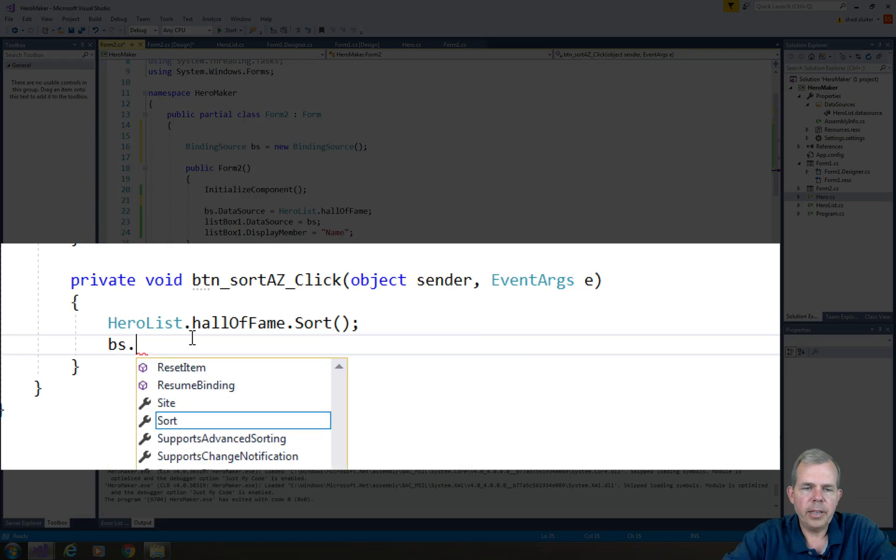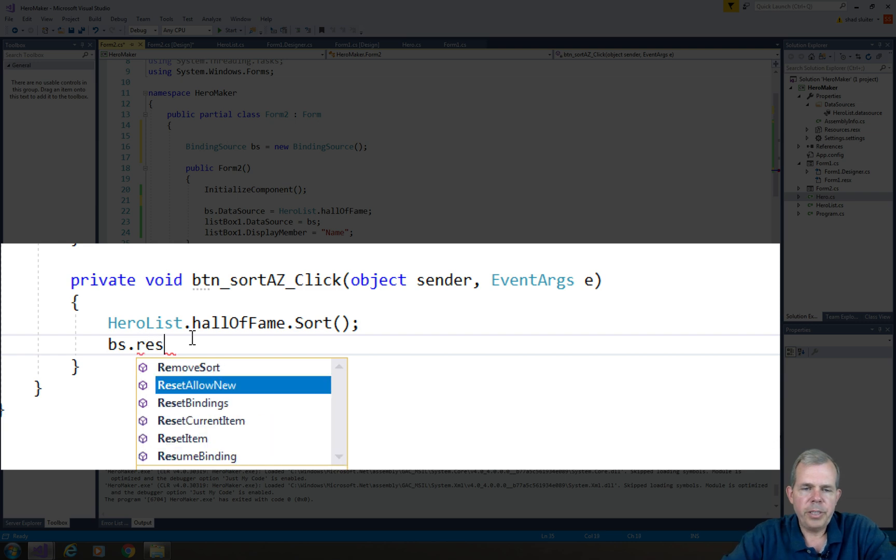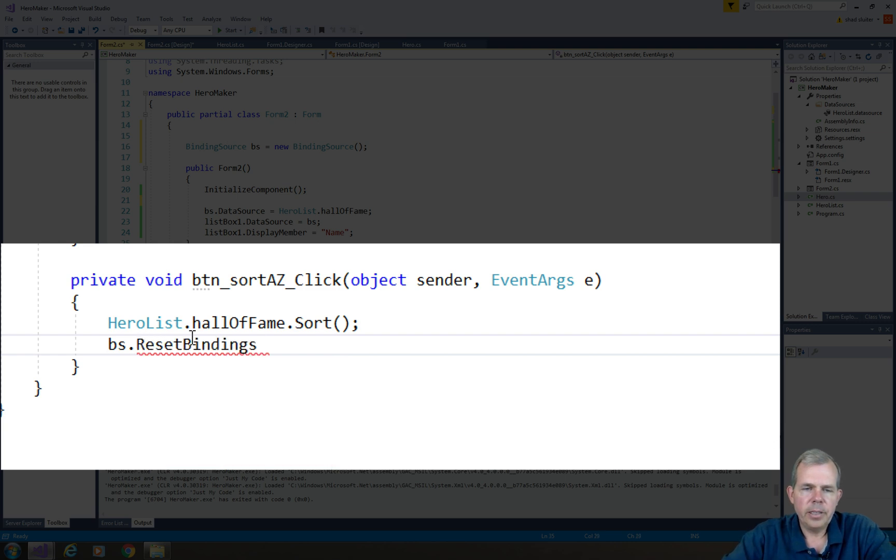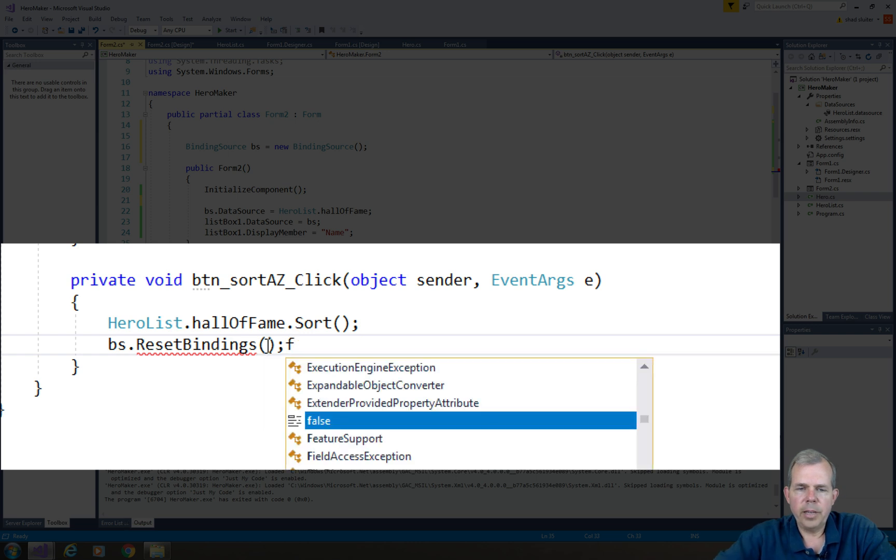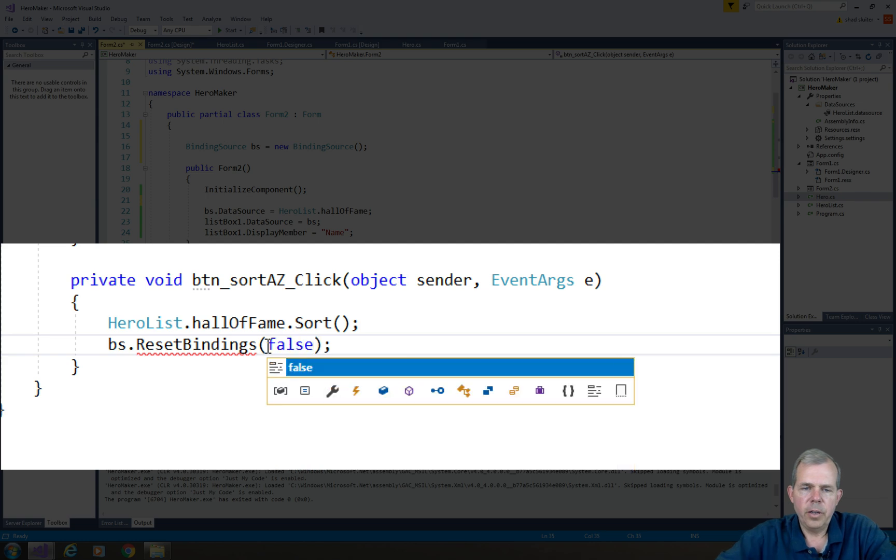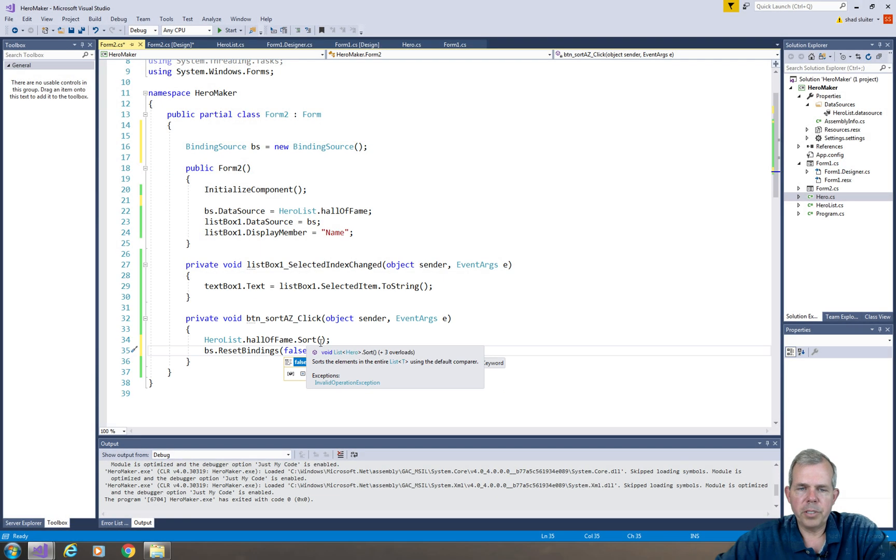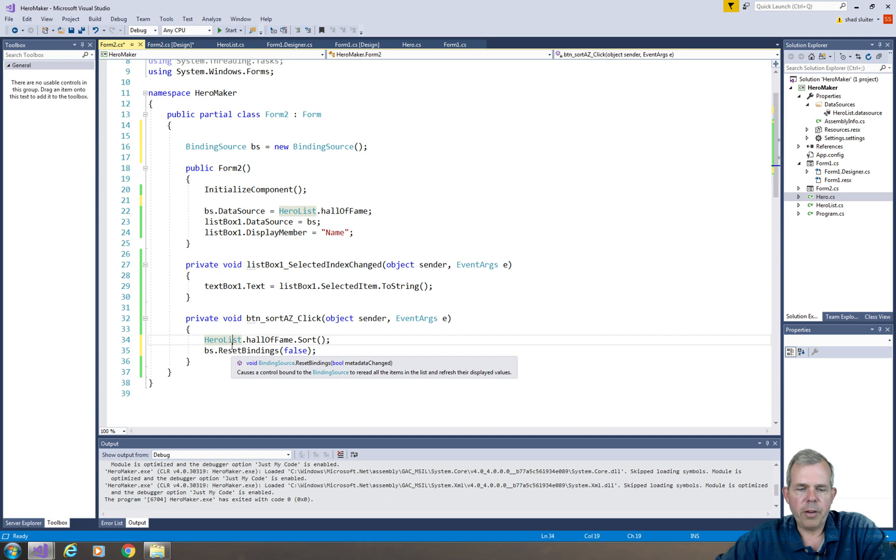So BS dot, there we go, and we're going to do reset bindings. And let's see, I think we need to put in something else. It says here we need to have a Boolean. It says, did your metadata change? So the answer is no, it hasn't. Are you still working on the same list? Even though it's just resorted. So that should now fix our problem.